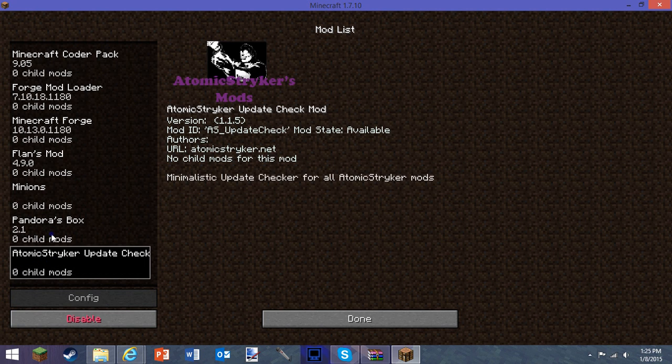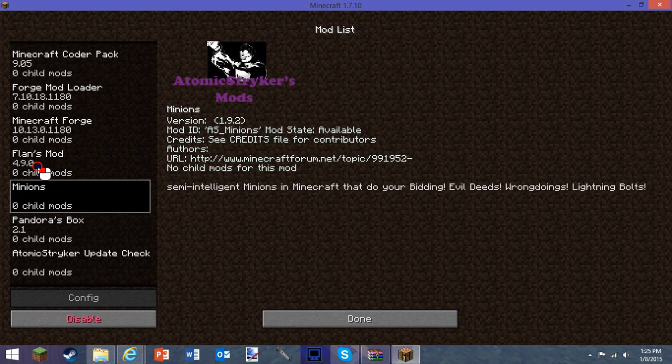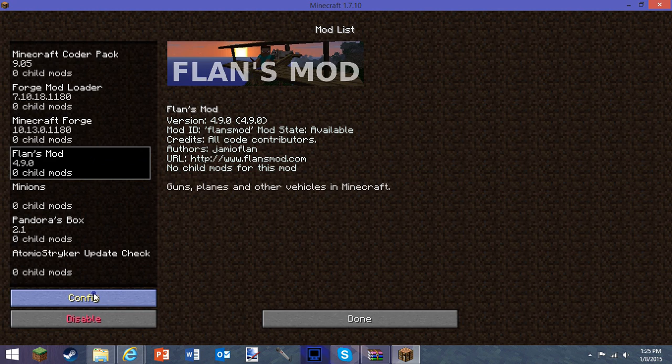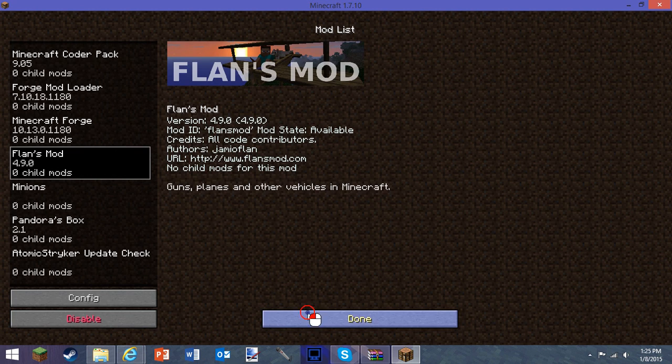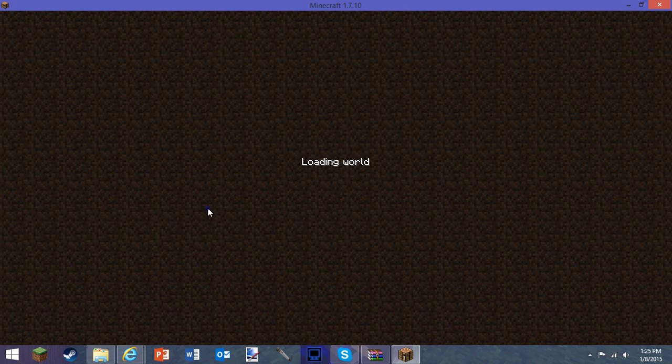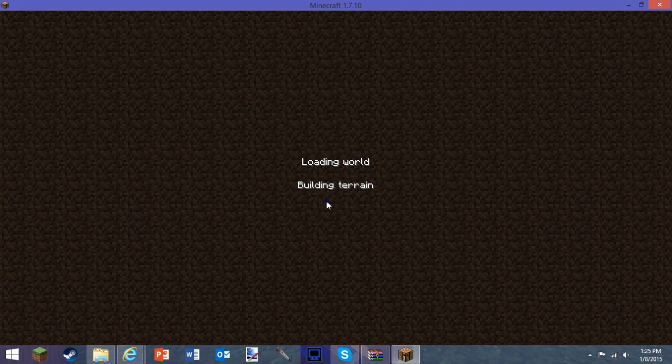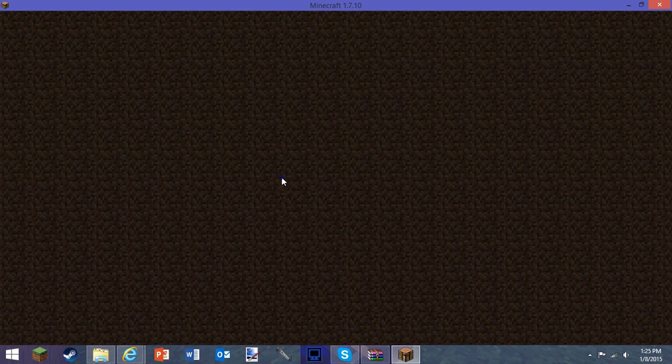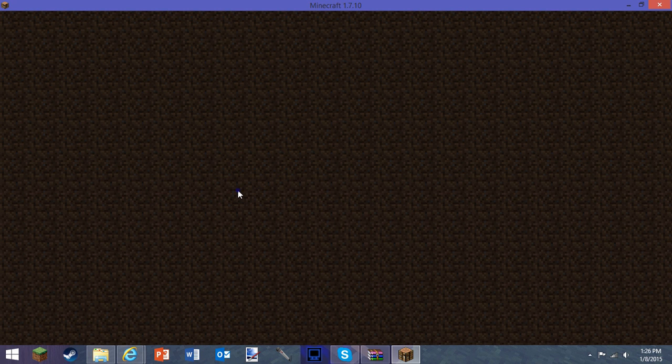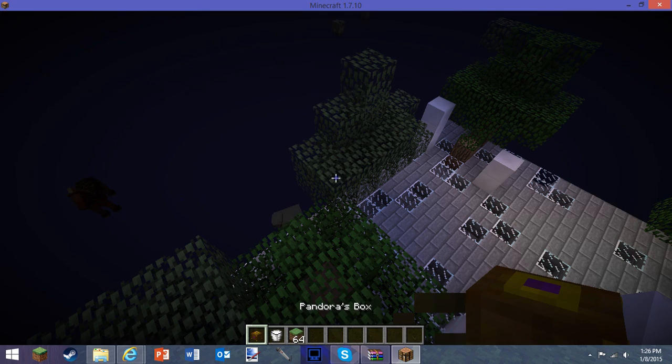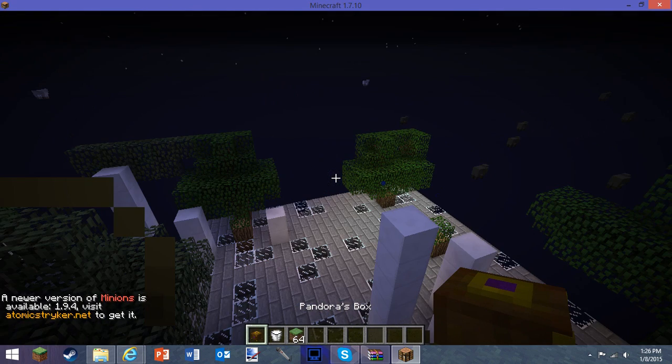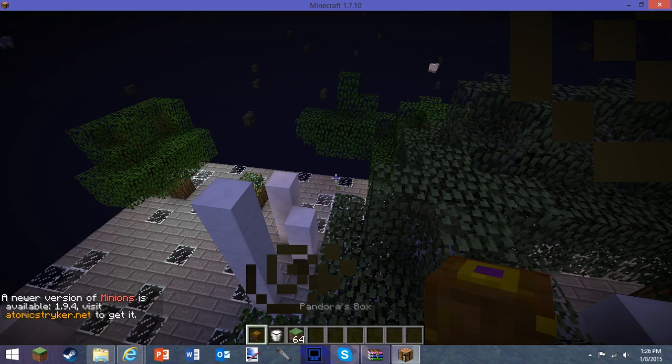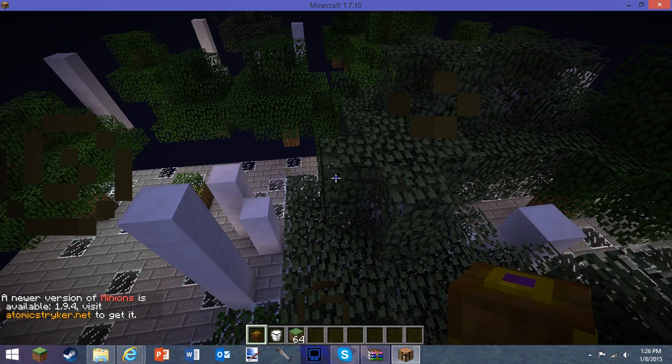On the Minecraft menu, you press mods and all of them should come up here. This is the one you got—you usually have to press that, it should show it was installed. Press done, then go into single player, go into whatever world you've created, and you should have it perfectly there.